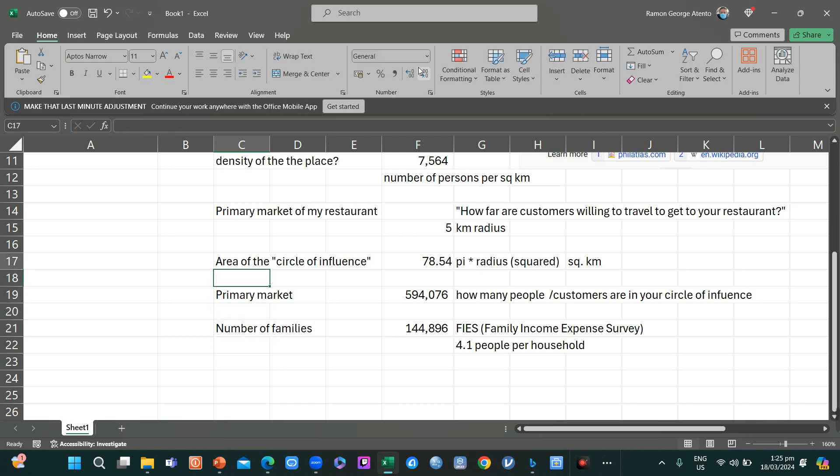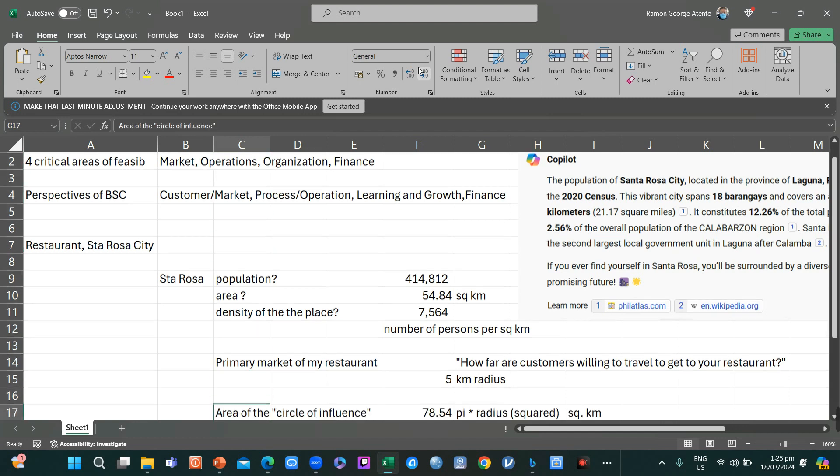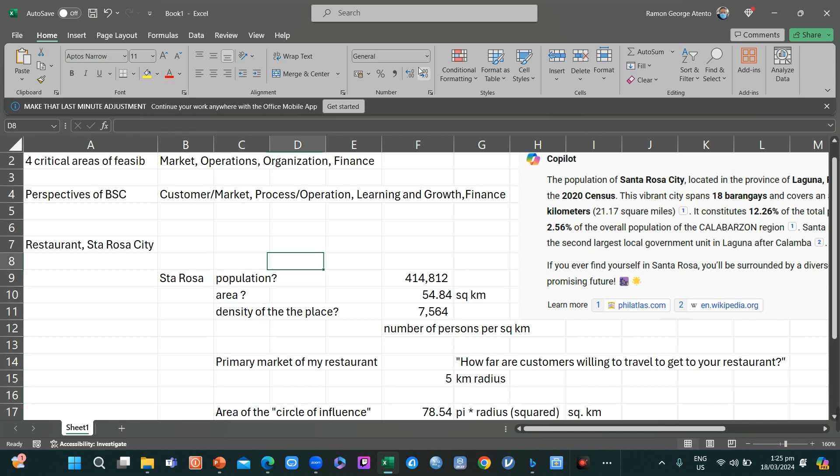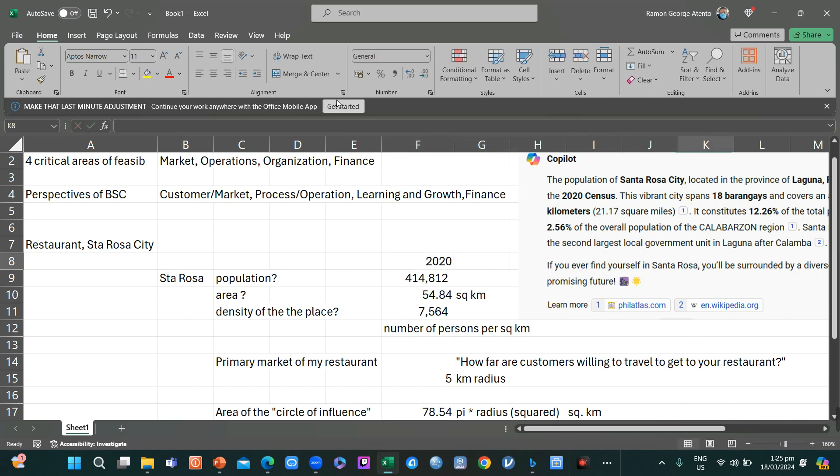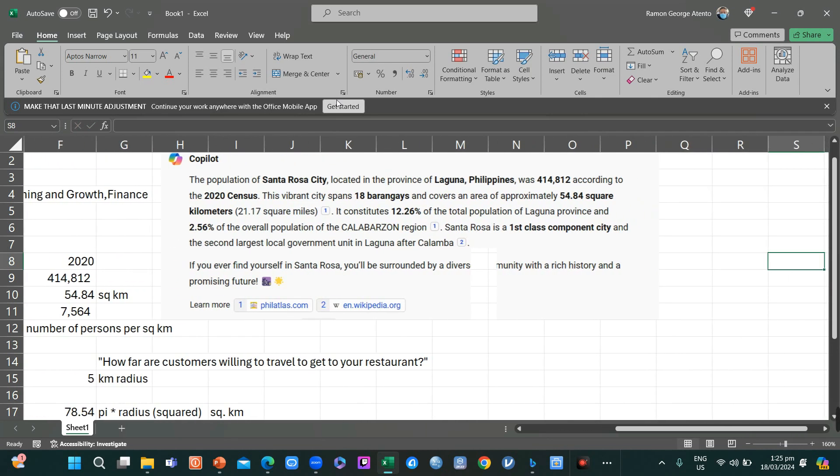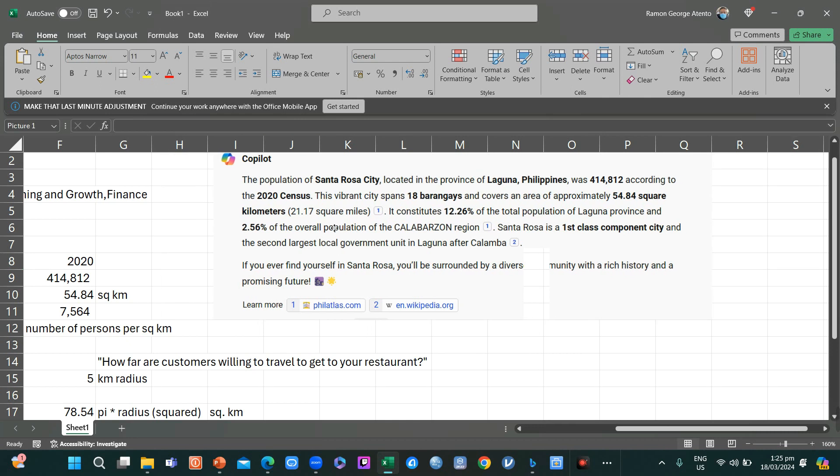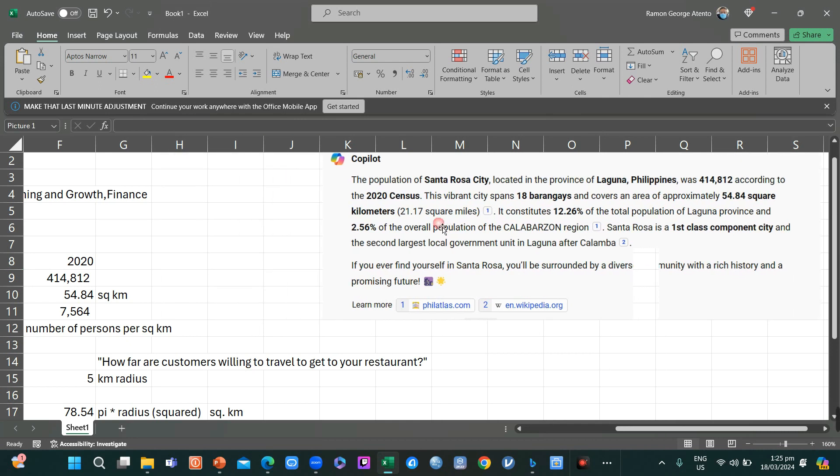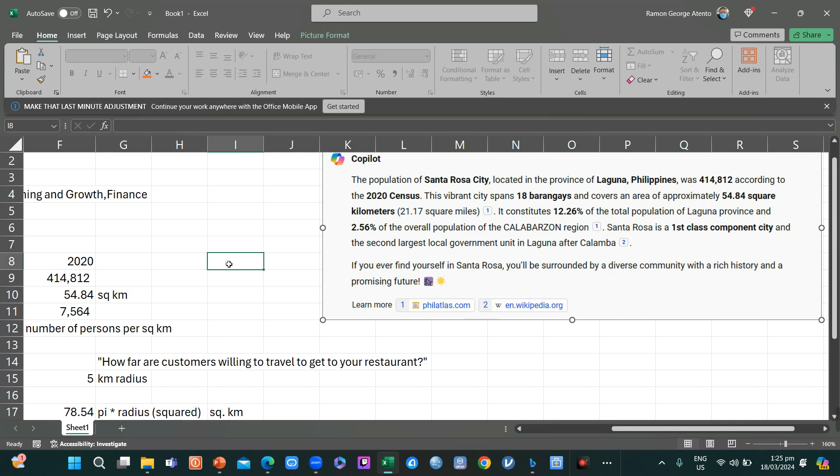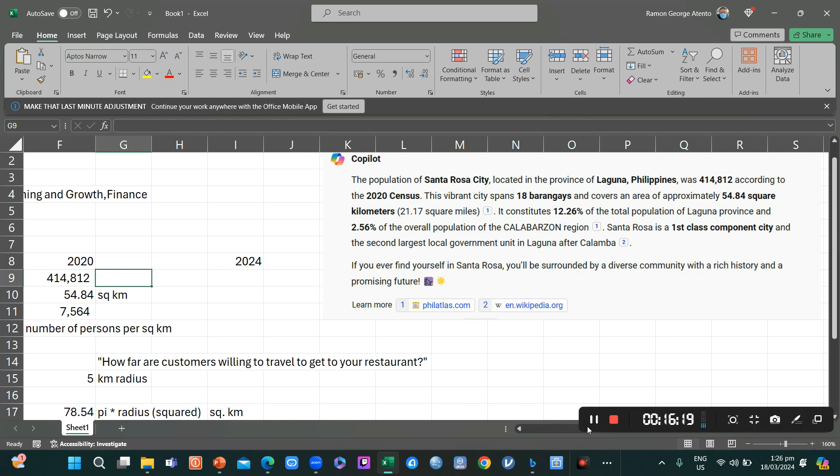By the way, we forgot to include the fact that this is the population in 2020. I overlooked that because according to this, it is already 2024 now. So what will be the good increase, rate of increase? There's no increase mentioned here, so we'll have to look for that again.